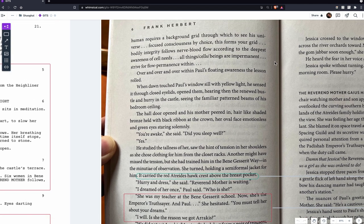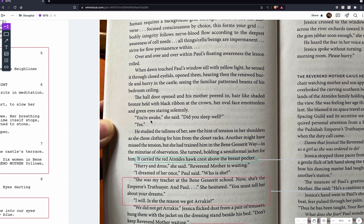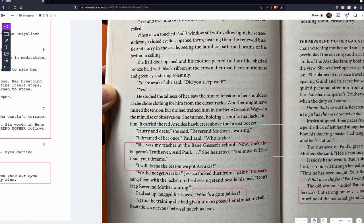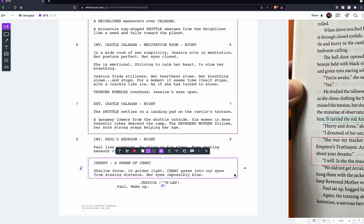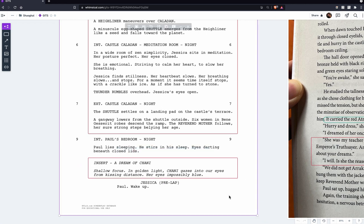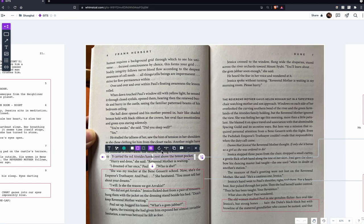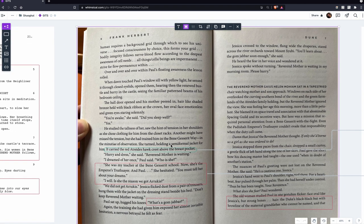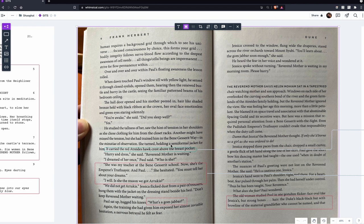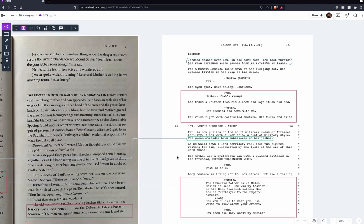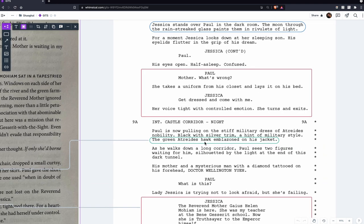In the book we get Paul's inner monologue and some mentions of him dreaming, whereas in the script we actually show what he's dreaming — once again the novel is telling us something and the screenplay is showing it. Throughout the screenplay there are sometimes word-for-word adaptations from the book, and sometimes similar words that carry the same feeling but have been changed a bit. For example, the Atreides crest is called the 'red hawk crest' in the book but 'the green Atreides hawk emblazoned on his jacket' in the script.